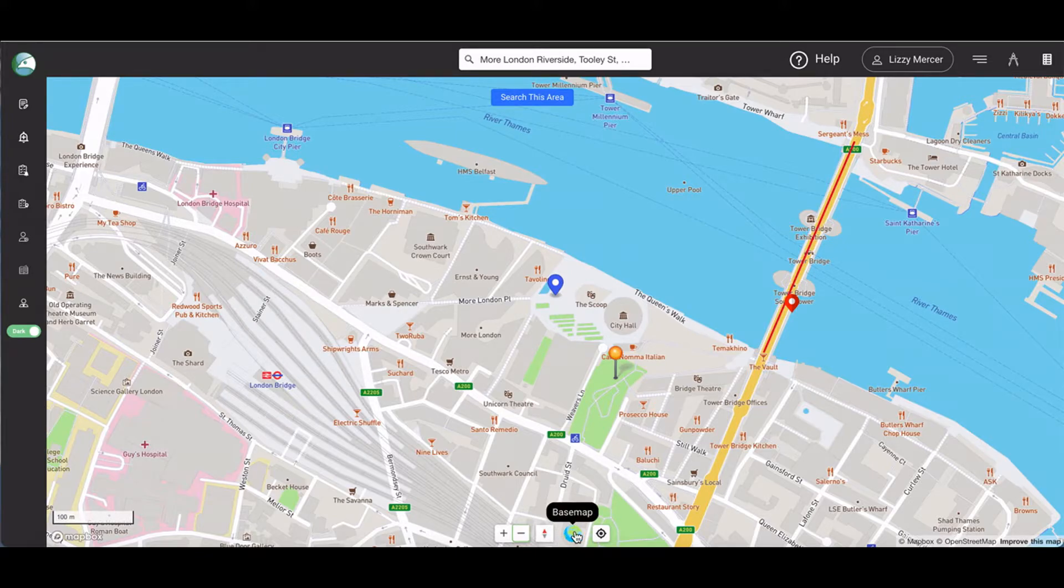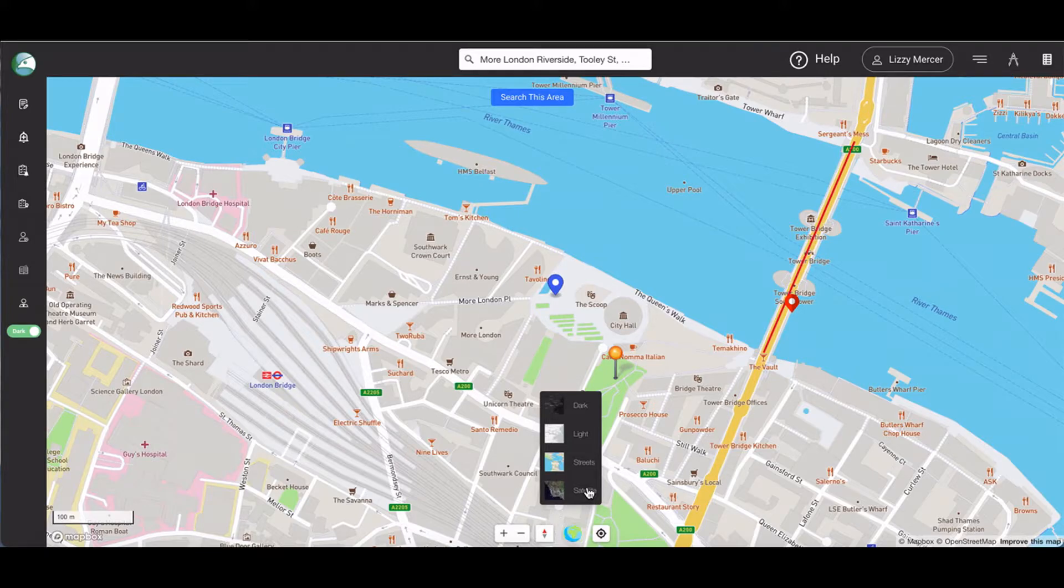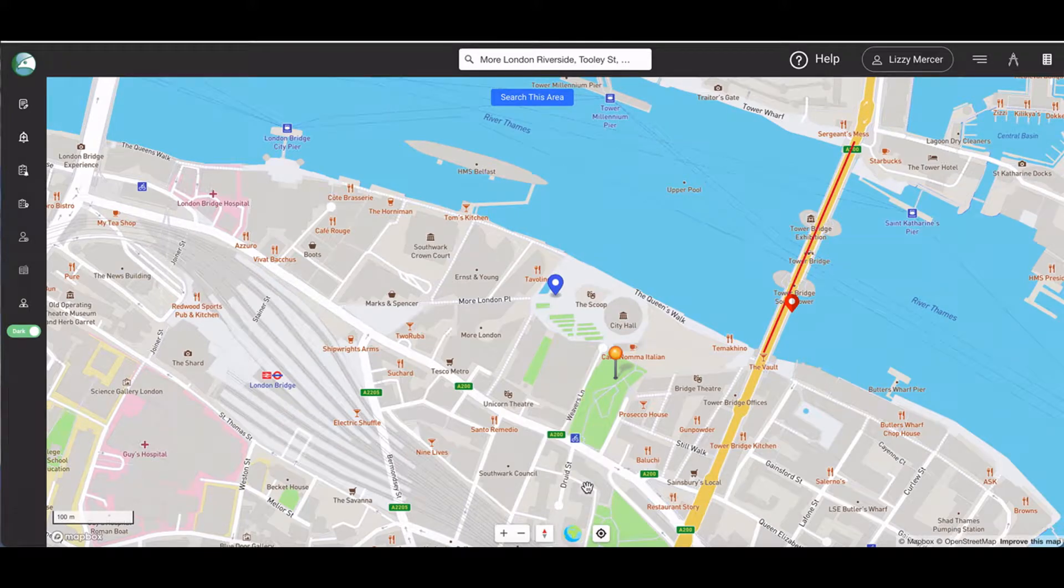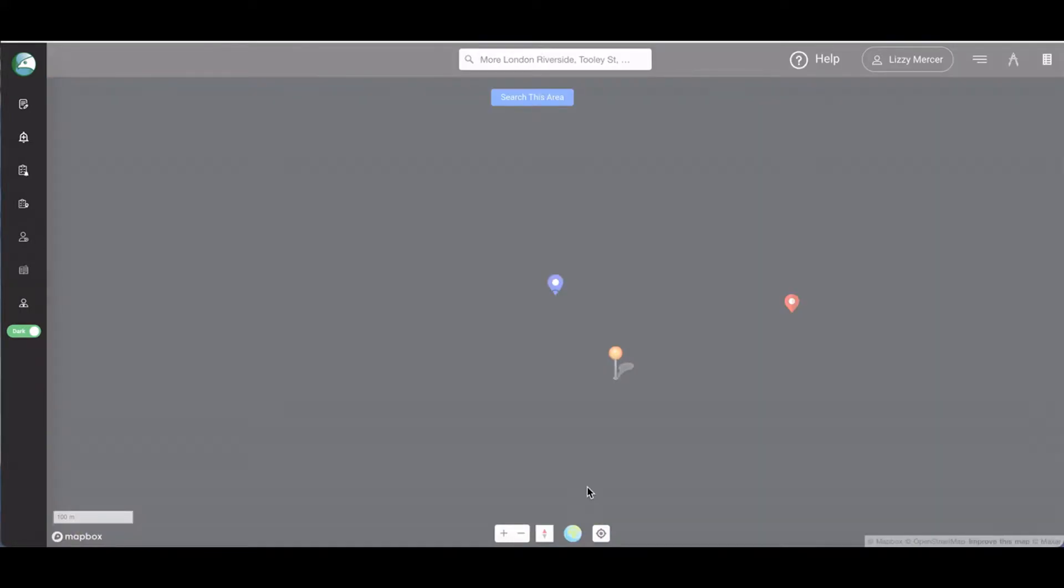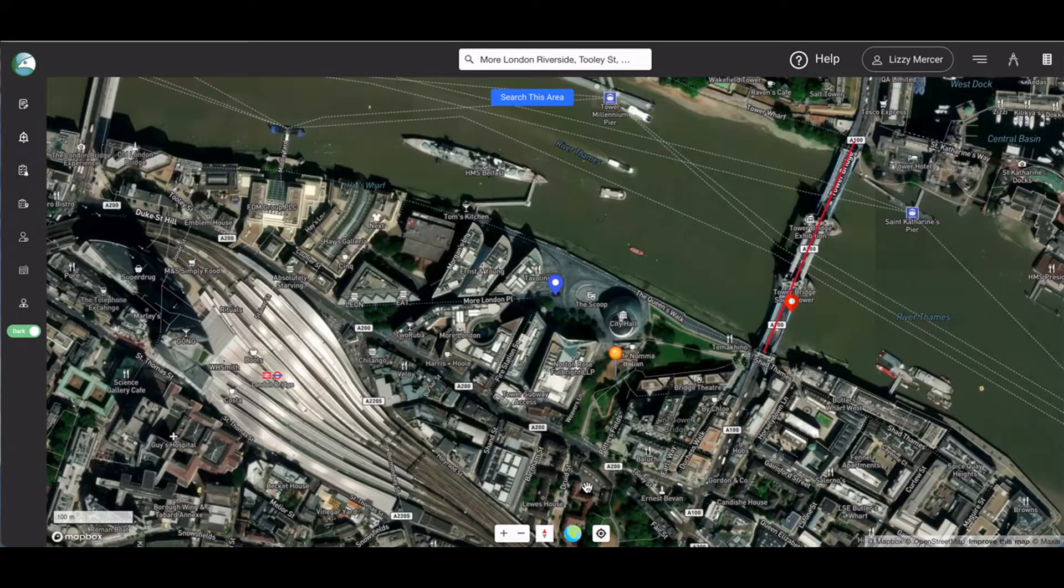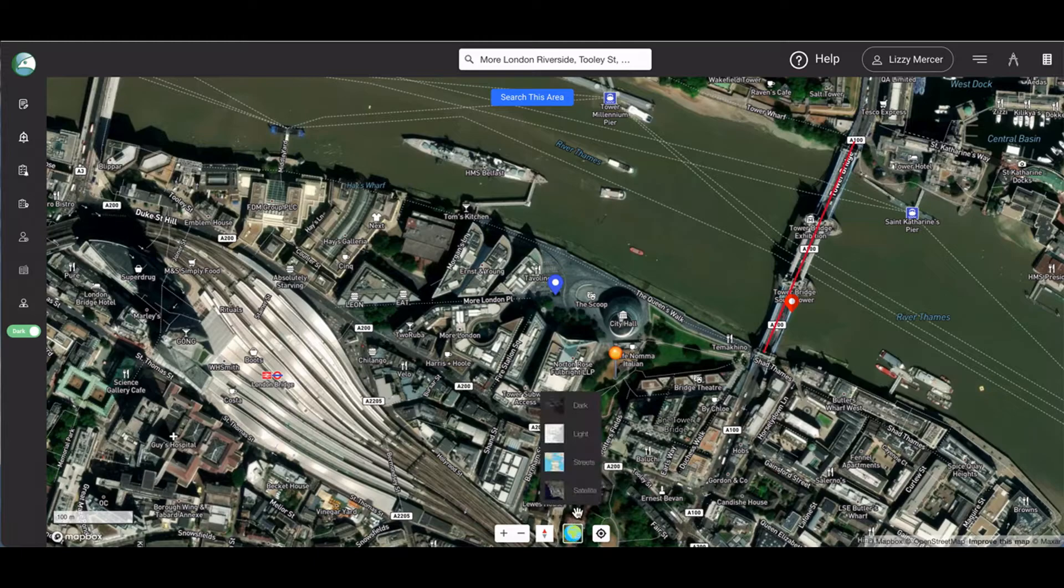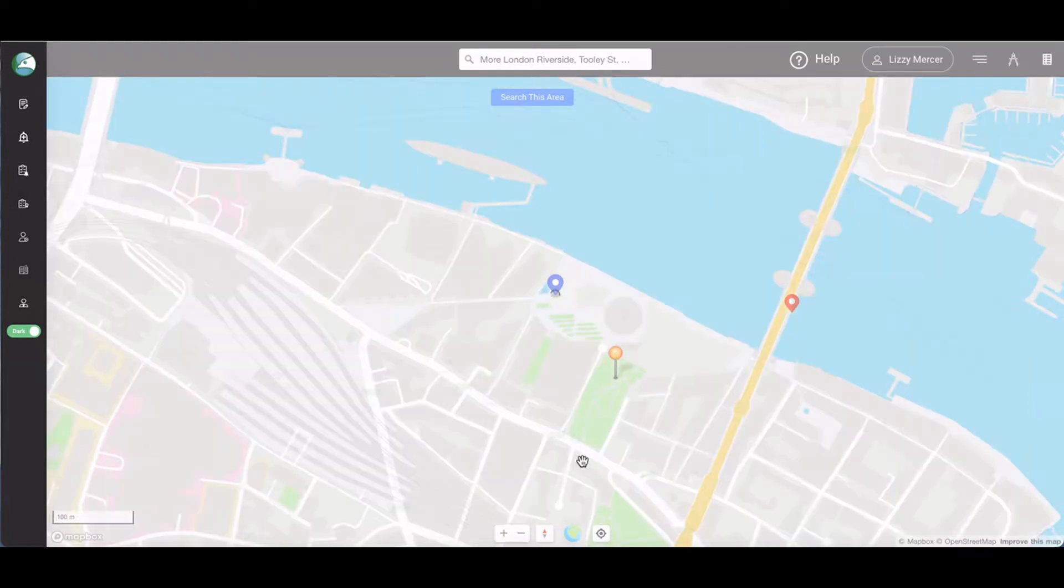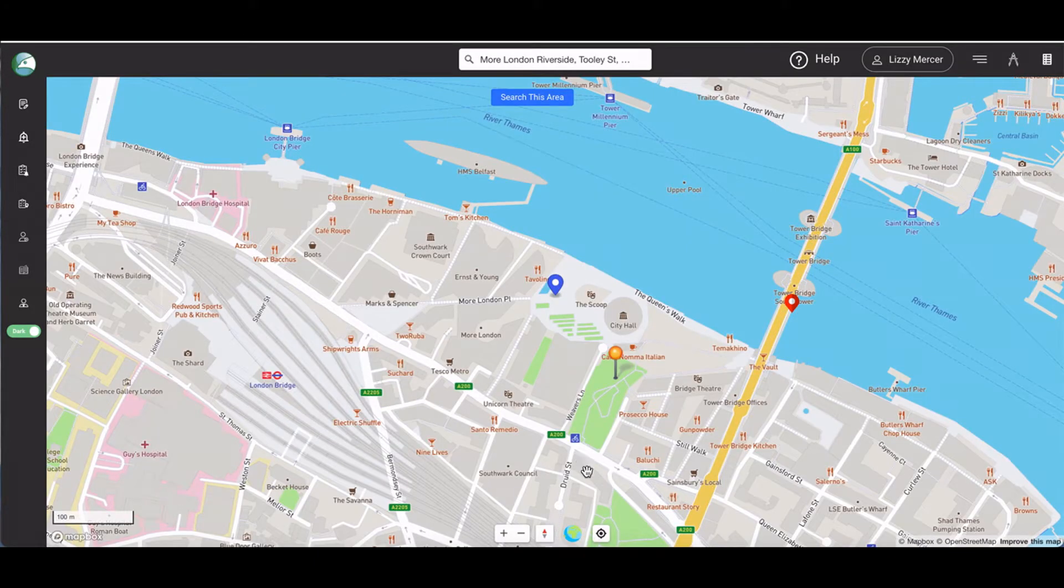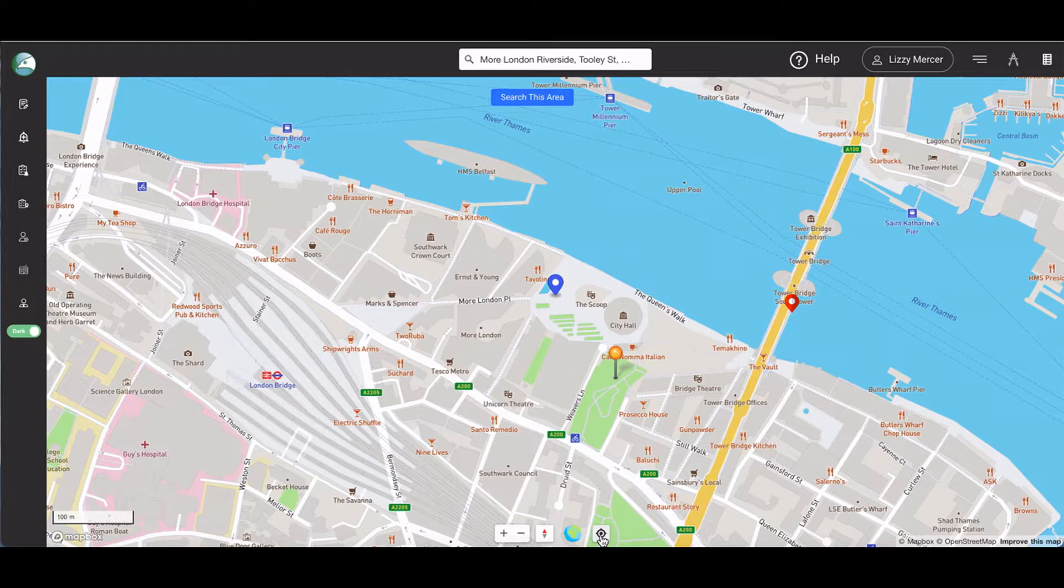The globe icon allows you to select different mapping layers. Finally, the target icon allows you to zoom the map to your current location.